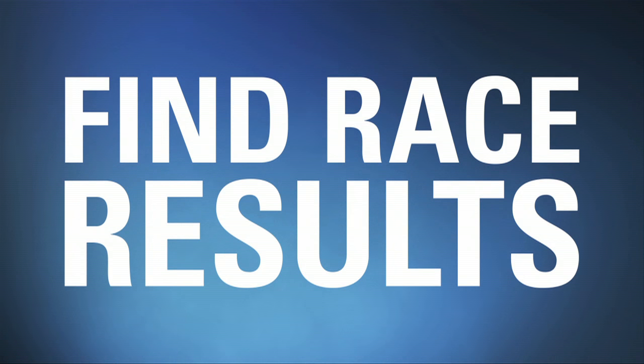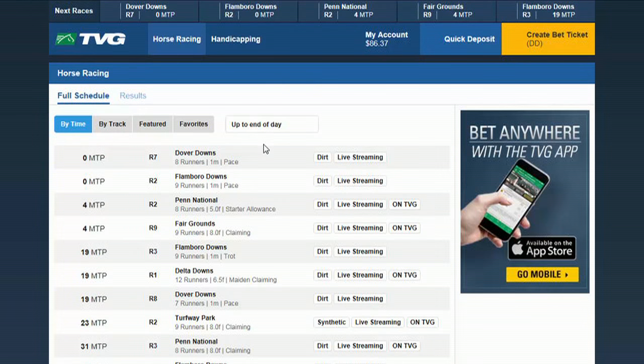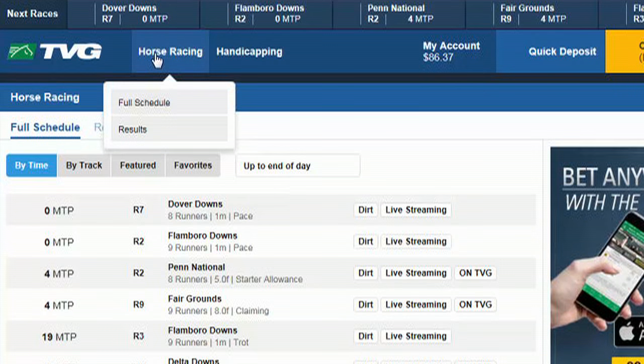How to find race results. To find race results, hover your cursor over the horse racing tab at the top of your screen. When the drop-down menu appears, click the results button.